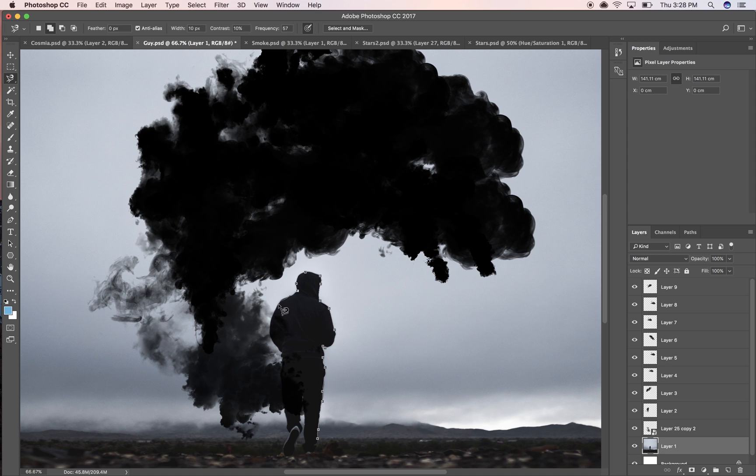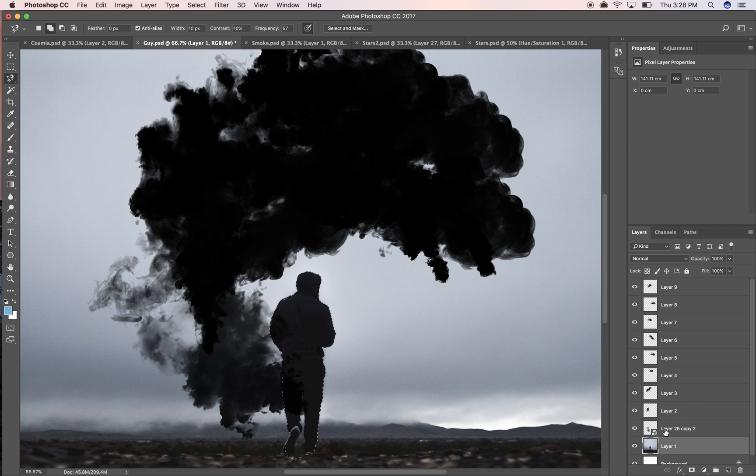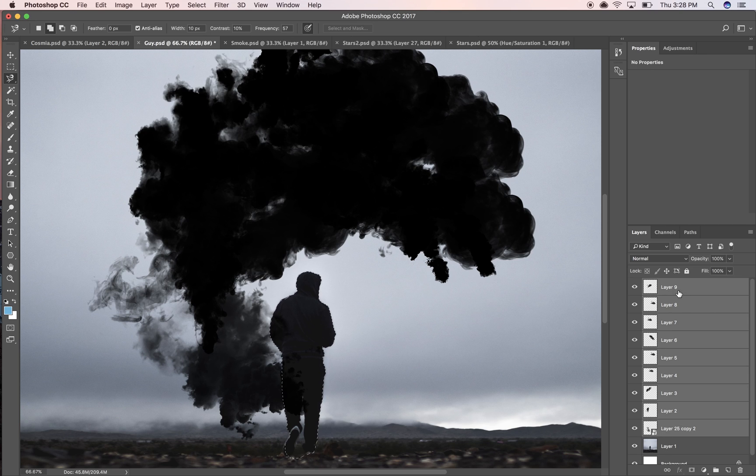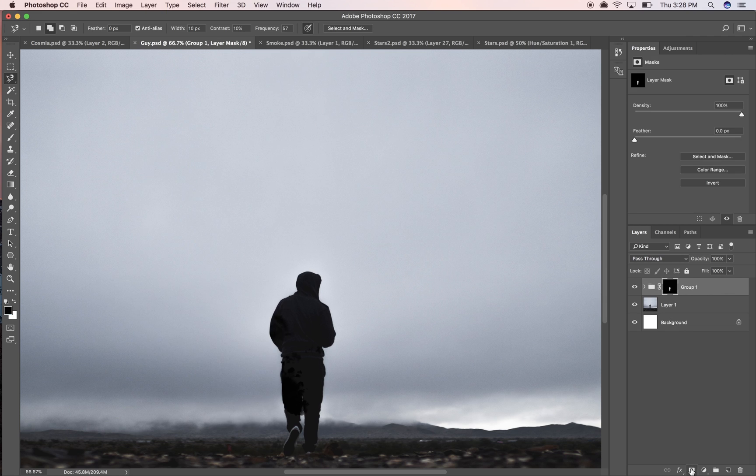I'm actually gonna take all of these smoke textures, I'm gonna command or control G them to put them in a group.